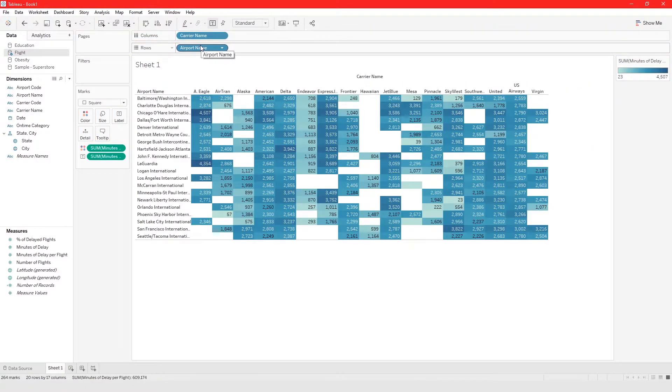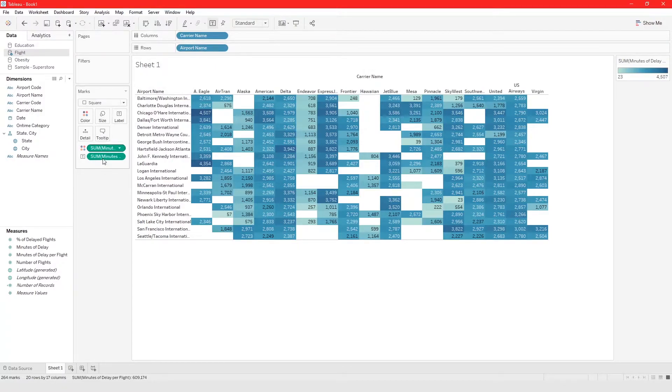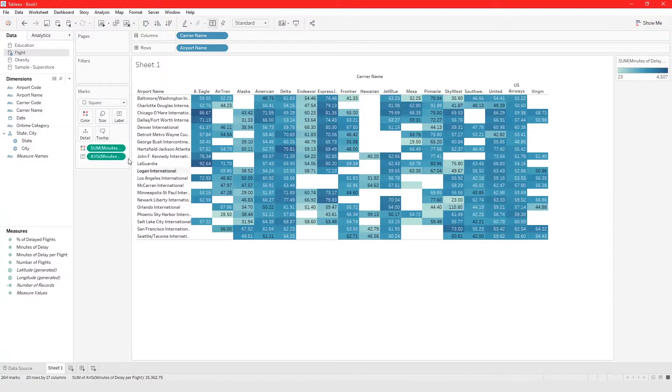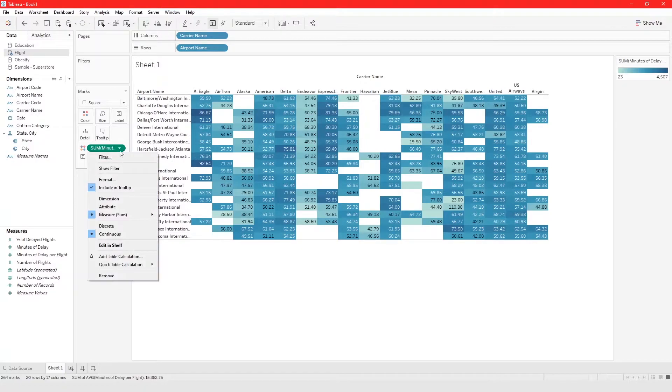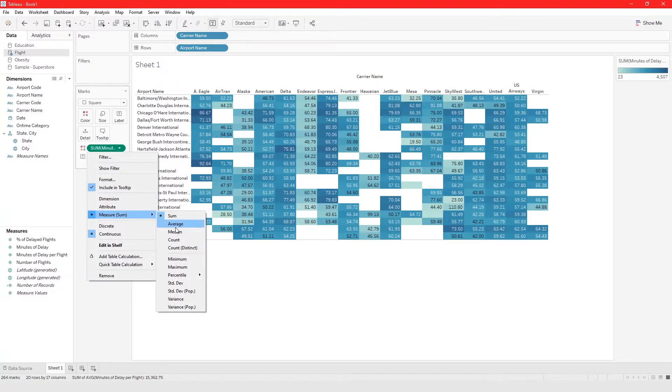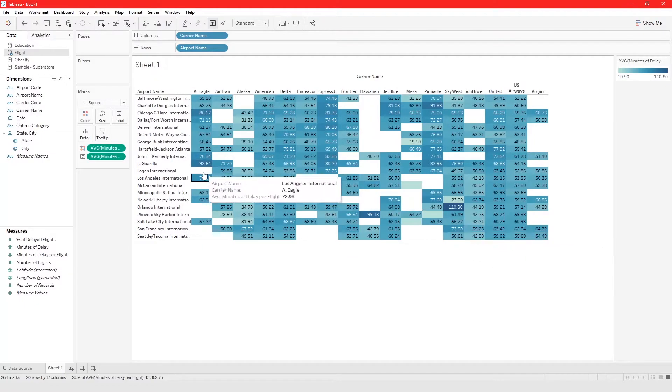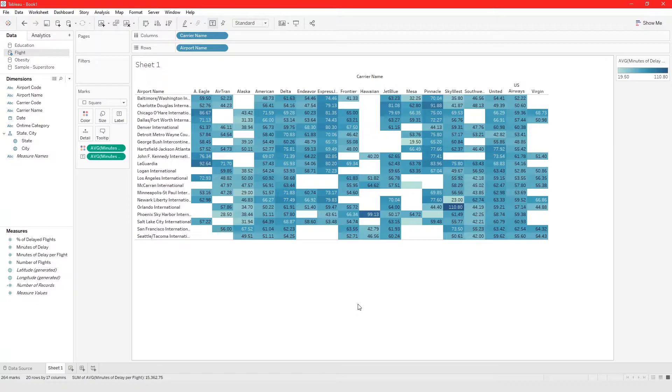Okay so now this is showing us some but I don't want some what I want is the average. So I'm gonna change the aggregation method to average and also change the aggregation method here to average. All right so now what we are looking at is the average wait time for the different flights.